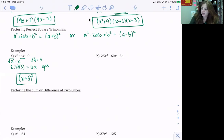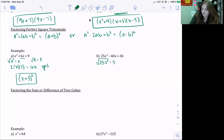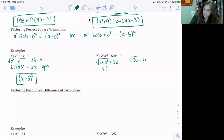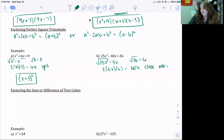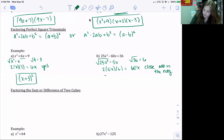For part b, 25x² − 60x + 36: the square root of 25x² is 5x, and the square root of 36 is 6. Multiplying 2 times 5x times 6 gives 60x. This is close — we just need to add the negative. So the factored form is (5x − 6)².